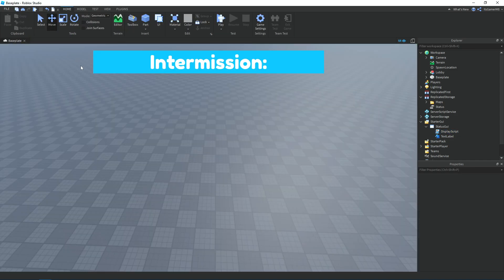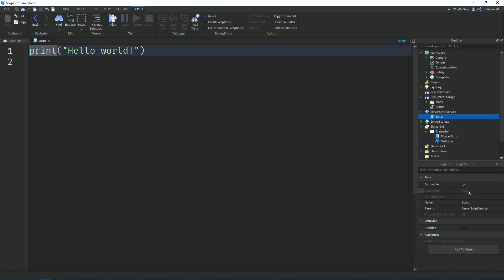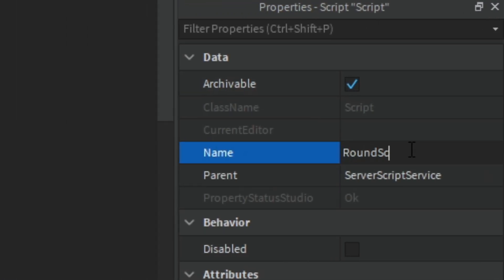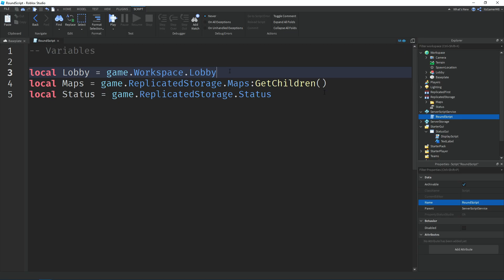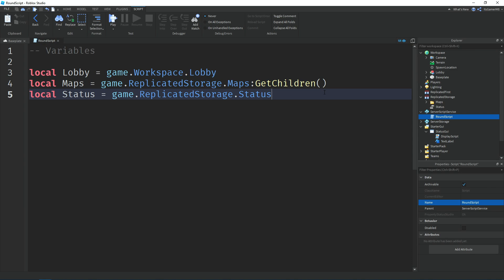In ServerScriptService, add a Script and name it 'RoundScript'. At the top we have a variable called 'lobby' which equals game.Workspace.Lobby — the lobby model we built. Then a variable called 'maps' equals game.ReplicateStorage.Maps, and we use GetChildren() to get all the children inside the folder, which is each map. Then a variable for 'statusValue' equals game.ReplicateStorage.Status.